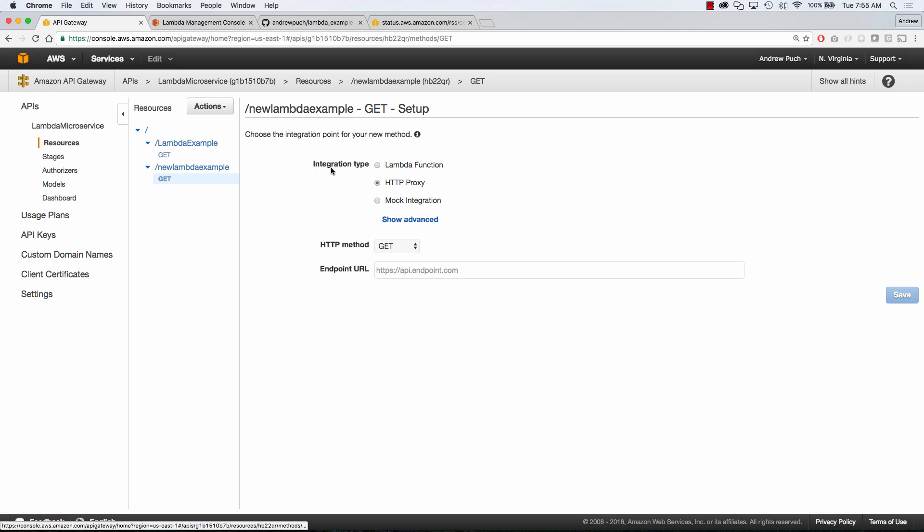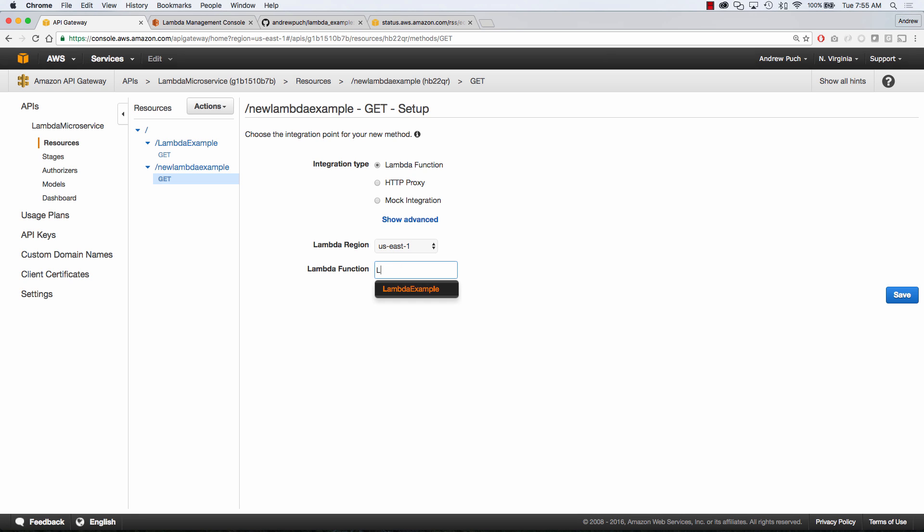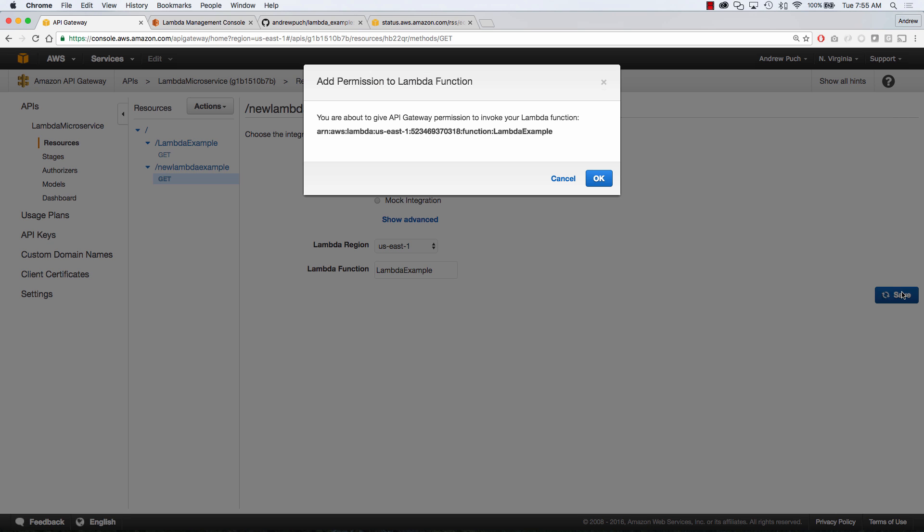So here we're going to select Lambda we're going to select US East 1 and as I start typing in lambda example it's going to pop up here it's going to recognize that I've already created that Lambda example and we're going to go ahead and click Save. We're going to give it some permissions.